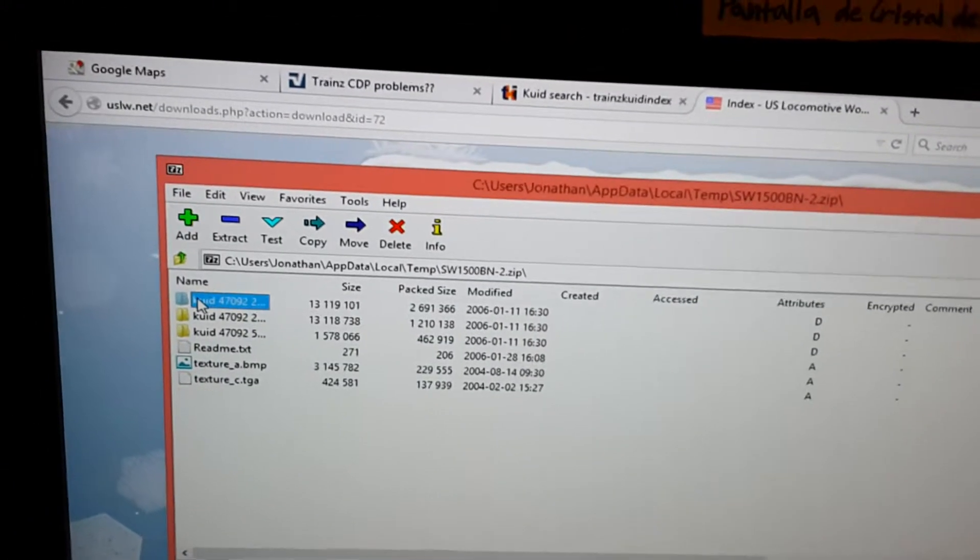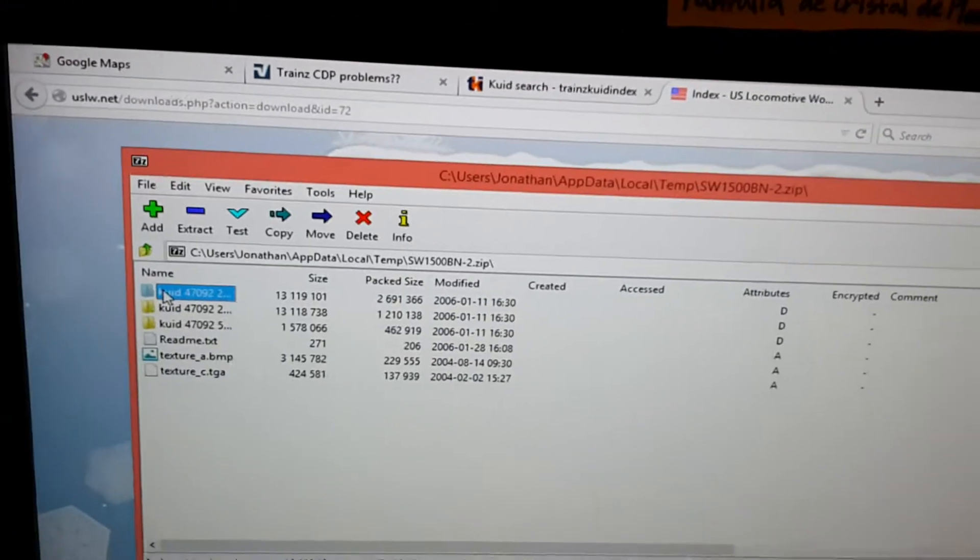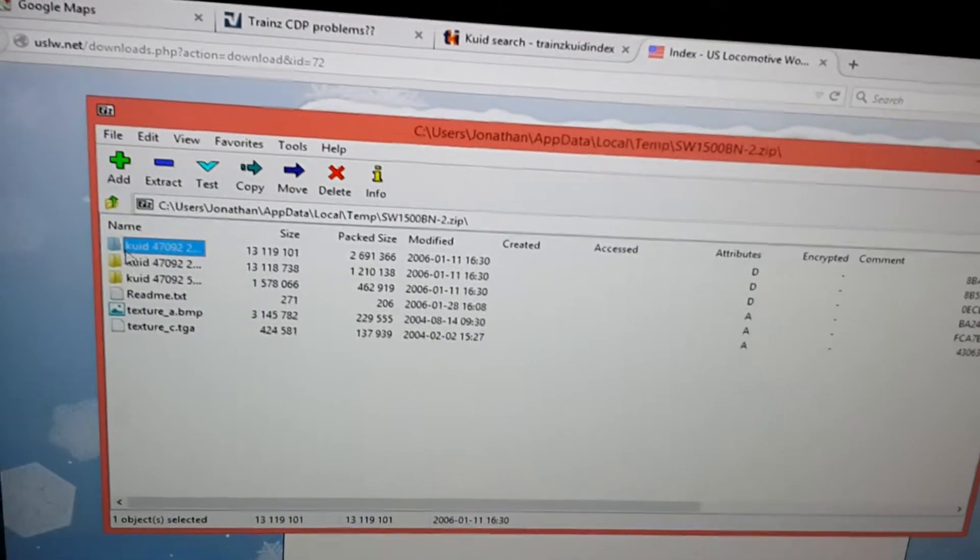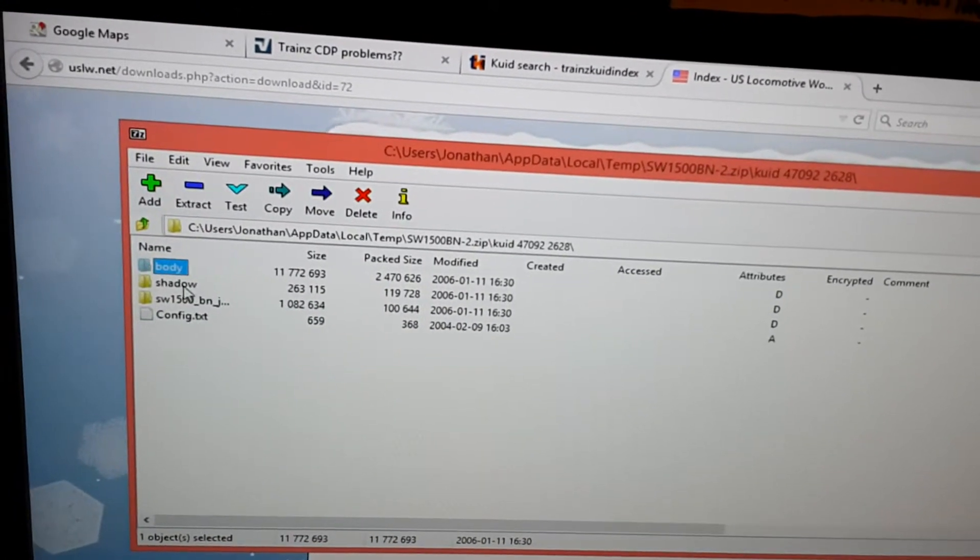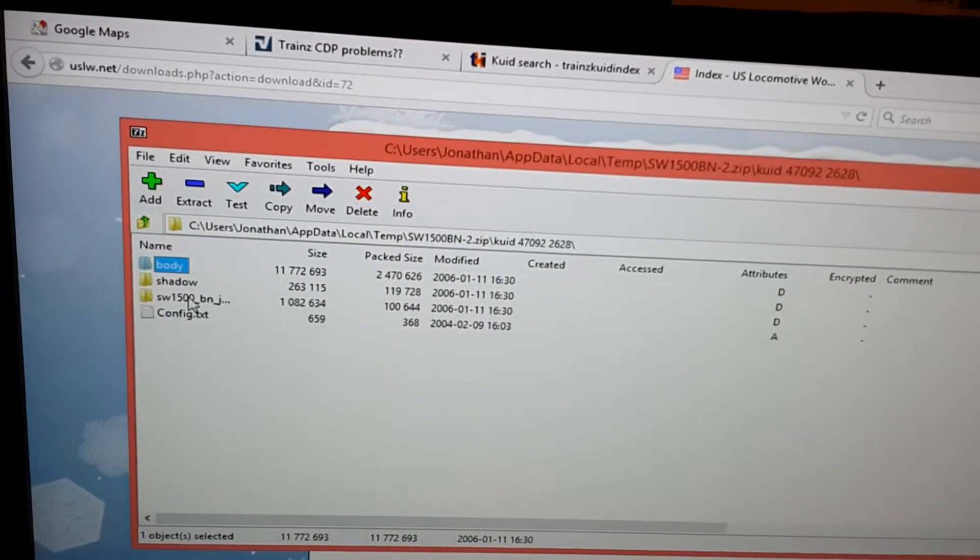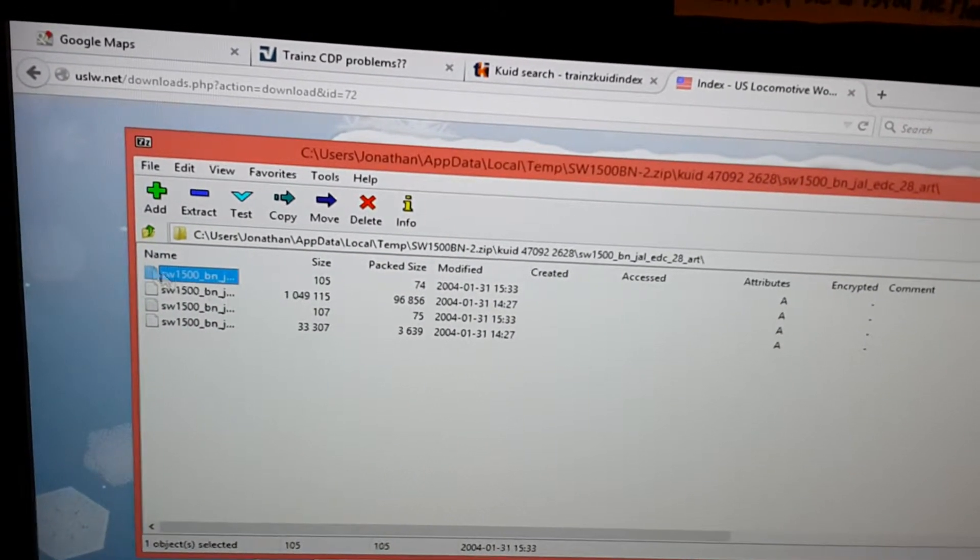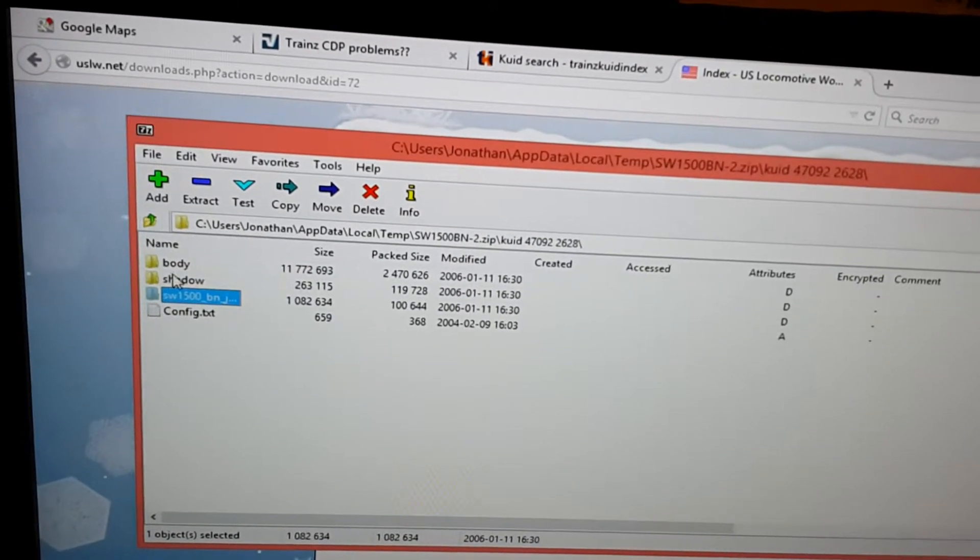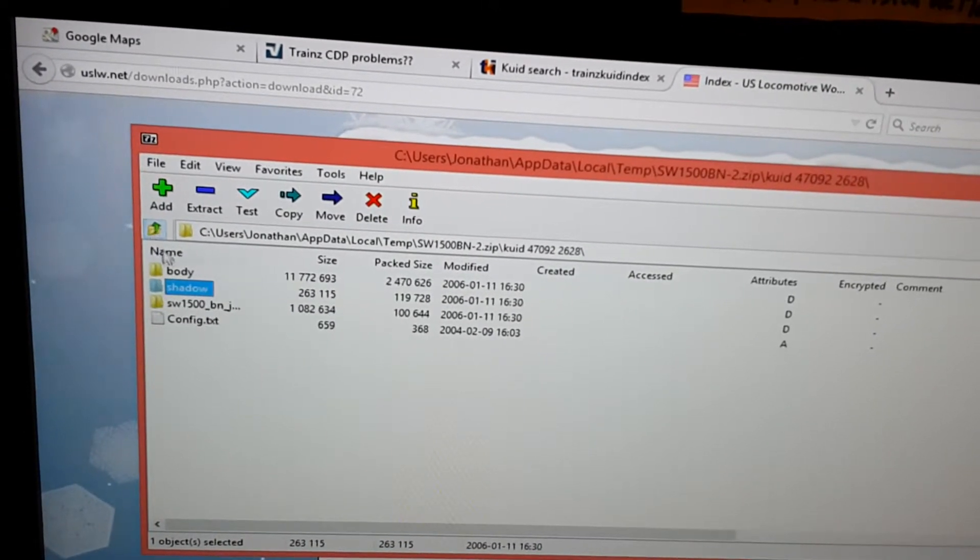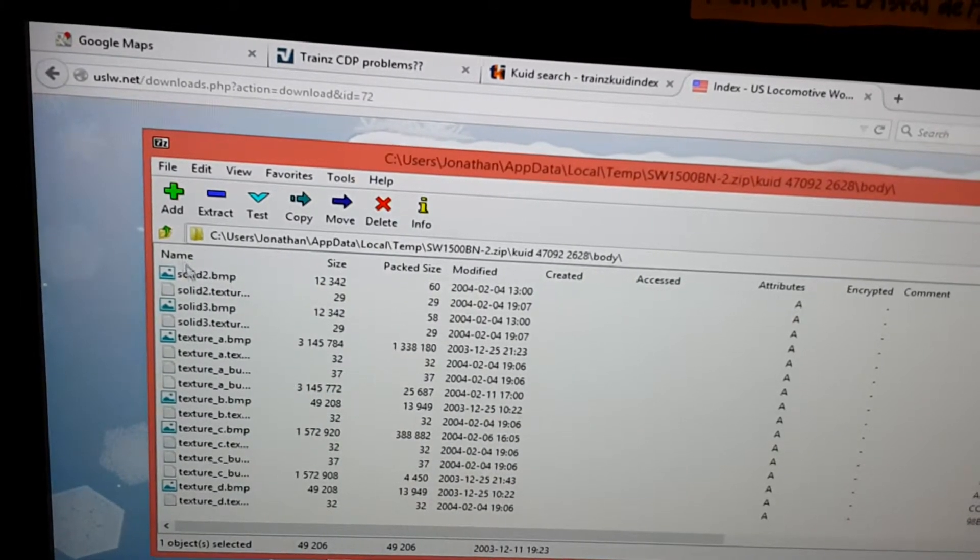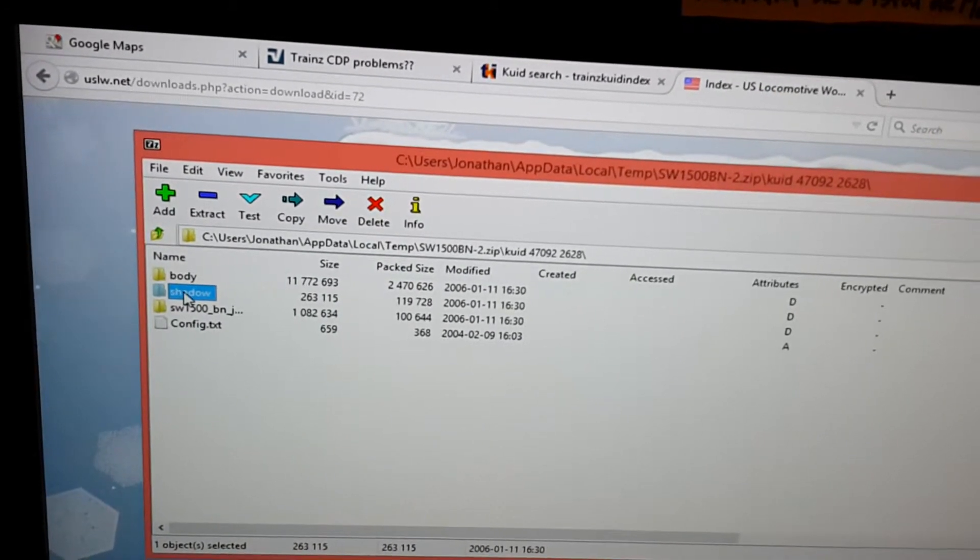All I get is this folder and I have no idea what to do with this. I'm not sure how I'm supposed to use this to open the thing that I downloaded, because all that's in here are the files for the train. There doesn't seem to be a CDP file at all.